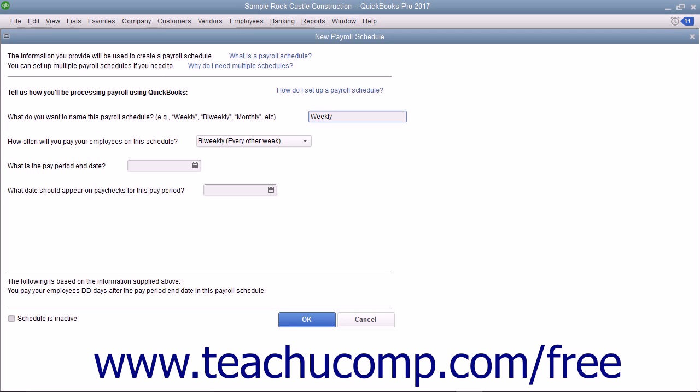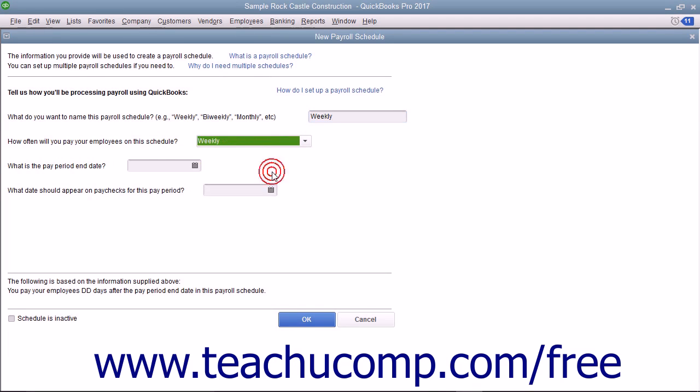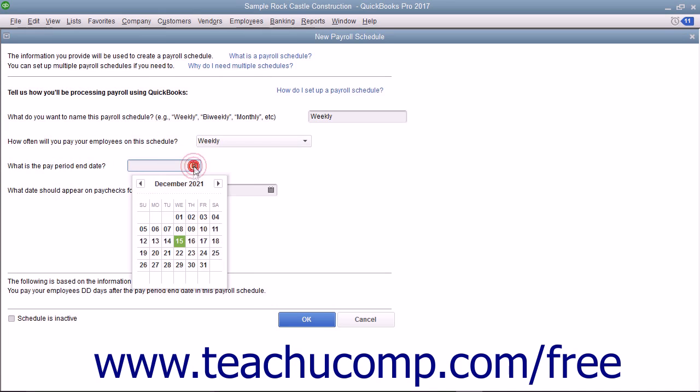Use the Next Fields drop-down to select the frequency with which this payroll will recur. After that, use the What is the Pay Period End Date Calendar selector to select the final date in the pay period.